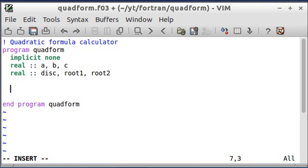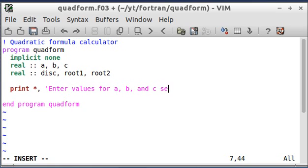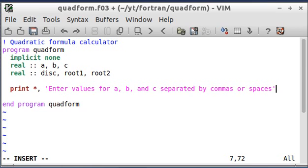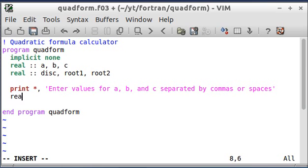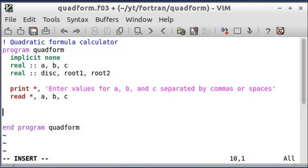I'm just going to go ahead and first I'm going to print to the screen, enter values for a, b, and c separated by commas or spaces. And then this read command is going to read the values that I type in into the variables a, b, and c. And you'll see how that works in a minute after I compile it.